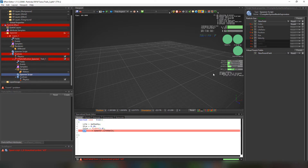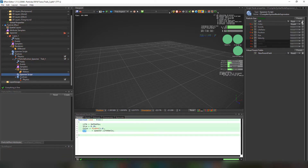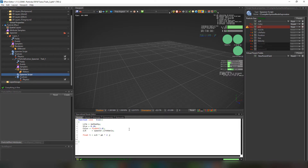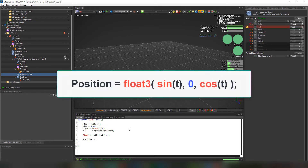There's an error because we need to add the variable to the fields. Then we'll create a variable t to be able to define the positions of the particles, and we're going to use this variable in another function that will create a circle. The function is a float3 with sine t, 0, cosine t.